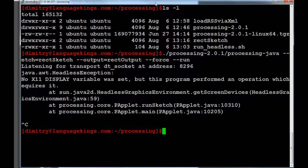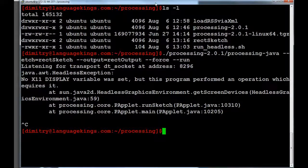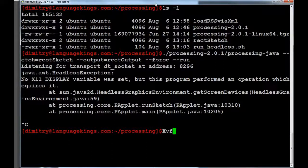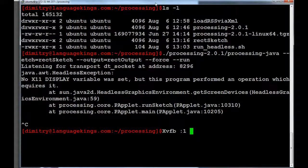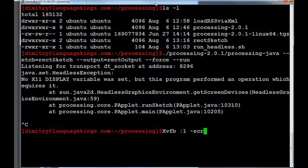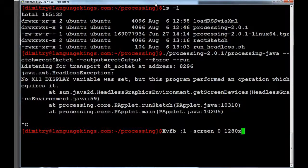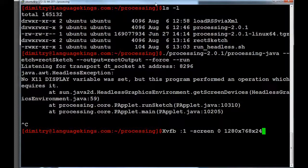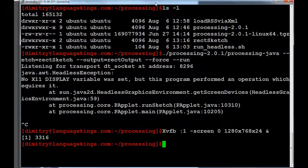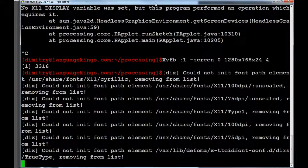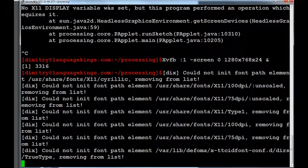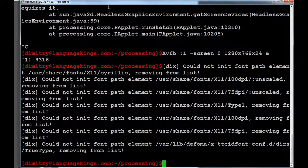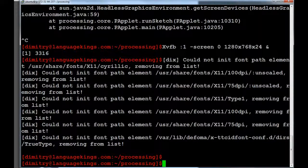So, in order to avoid this problem, what we have to do, we have to start the xvfb server. So, this is... I assume you have already installed it. So, then you start it by typing xvfb. Then you put the screen number. Screen 0. Then some kind of resolution. And we put the ampersand symbol just so it runs in the background. And it looks like it's working. So, it gives all those error messages saying that there is some kind of problem with the font. But don't pay attention. They don't seem to matter.